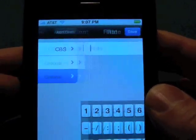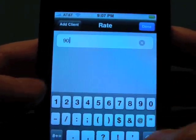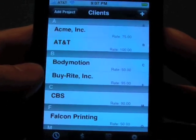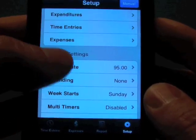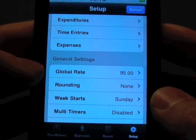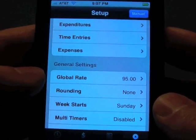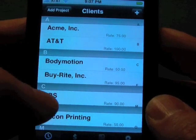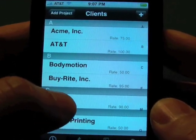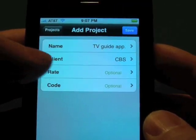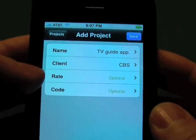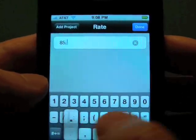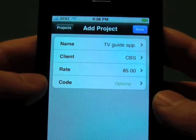So we're going to put in a rate now, and let's say that we're going to bill them $90 an hour, and we're going to save that. I should mention that in the setup we have a global rate, which will be the rate used for all billing if it's not specified in either a client, project, or task. So we set that to 95, and we decided to overwrite it to 90 for this client. We can even override the client's rate of $90 down to $85 just for this project — giving them $5 off an hour for this project only.